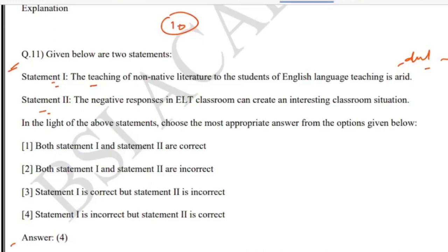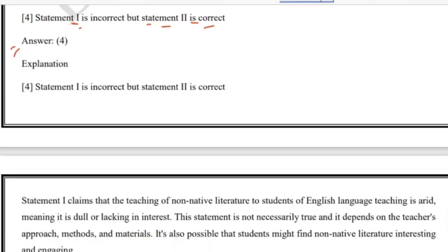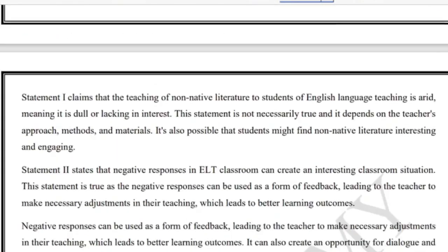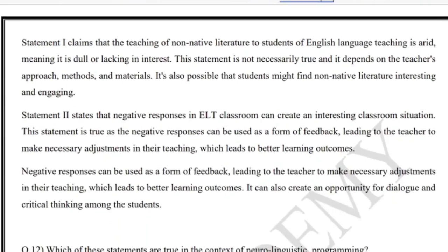The answer is option four. Statement one is incorrect but statement two is correct. Statement one claims that teaching non-native literature to students of English language teaching is arid — dull or lacking in interest. This is not necessarily true; it depends on the teacher's approach, method, and material.